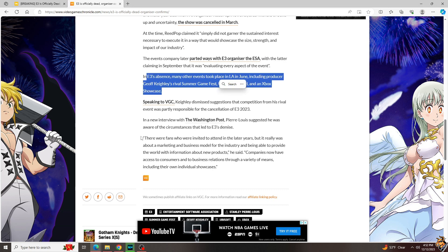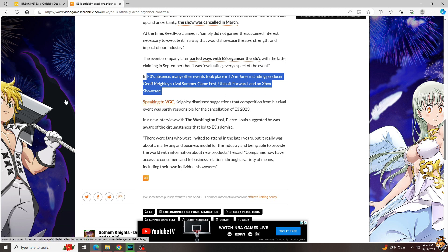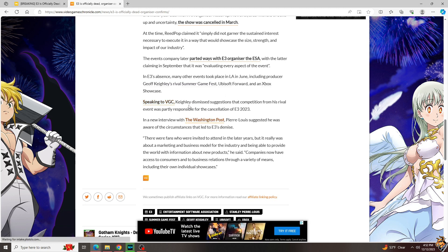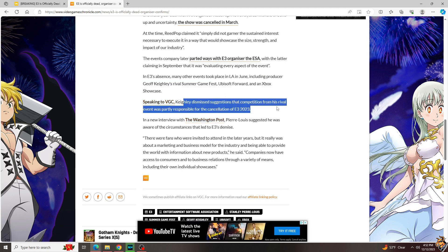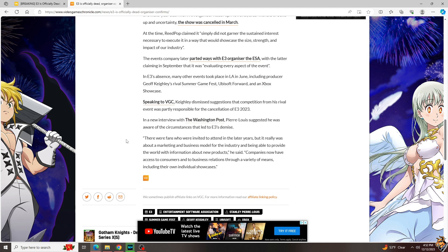In E3's absence, many events took place in LA including the Summer Games Fest, an Ubisoft Forward, and an Xbox showcase, all of which were fun. Now Keely has dismissed suggestions that competition from his event was partly responsible for the cancellation. It probably was, and it's not his fault that he put on a better show and that E3 didn't get with the times and evolve and grow and sustain its interest.